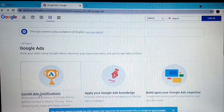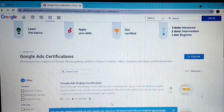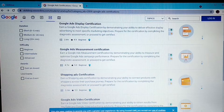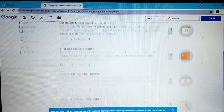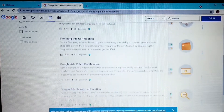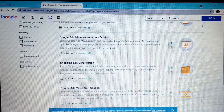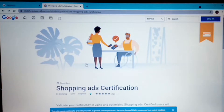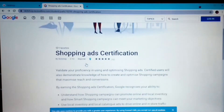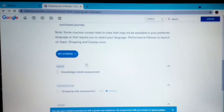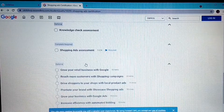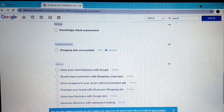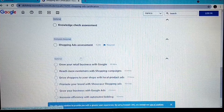Let's go to Google Ads certifications. Under Google Ads, there are different certification courses available. You can go through all of them or choose just one or two. Let's pick the Shopping Ads certification. When you come here, it tells you what the course is about, and at the bottom you'll see the different topics you'll be learning along with the time duration.